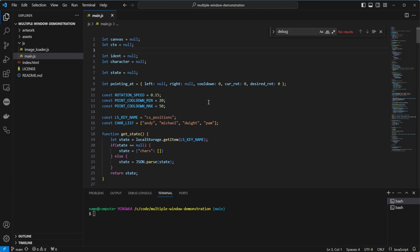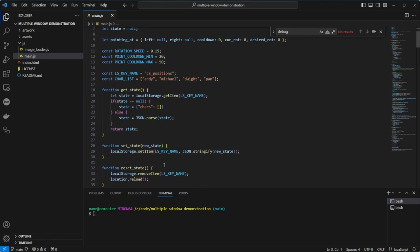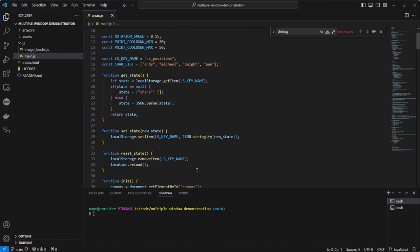The first function we have is getState, which fetches the local storage from the local storage object, or returns a new empty state with no characters in the list. If it isn't null, it parses the JSON string back into an object before returning. Under this, we have the opposite function, which stores the state passed in as a string in local storage. We also have a reset item, which removes the key from local storage and refreshes the page.